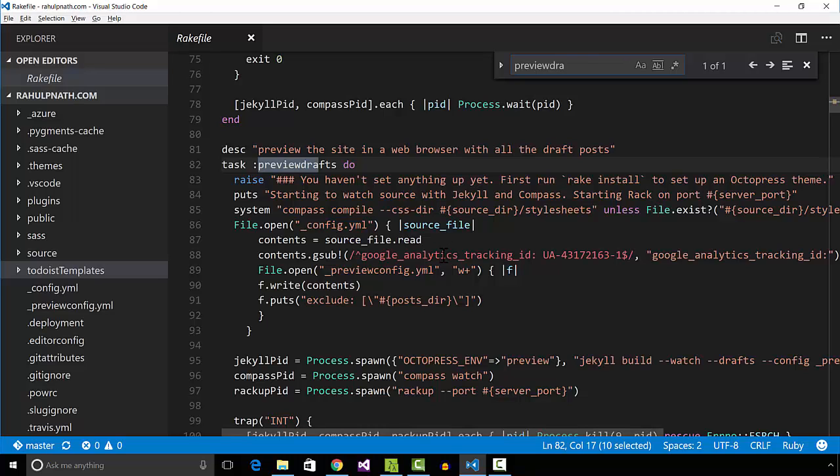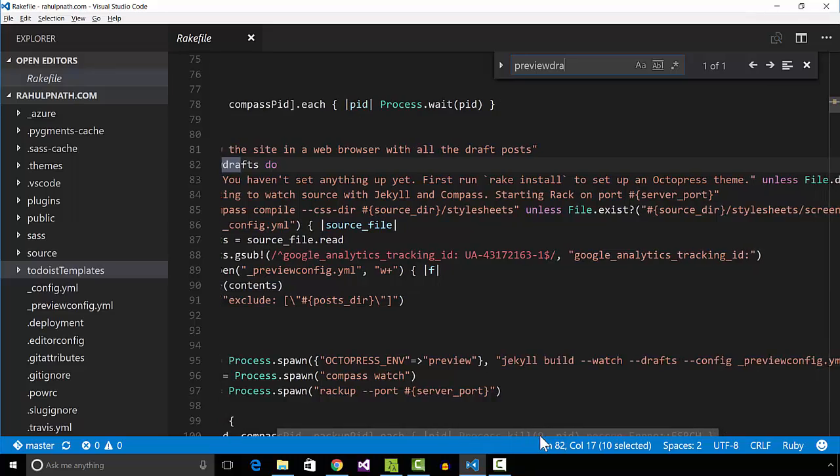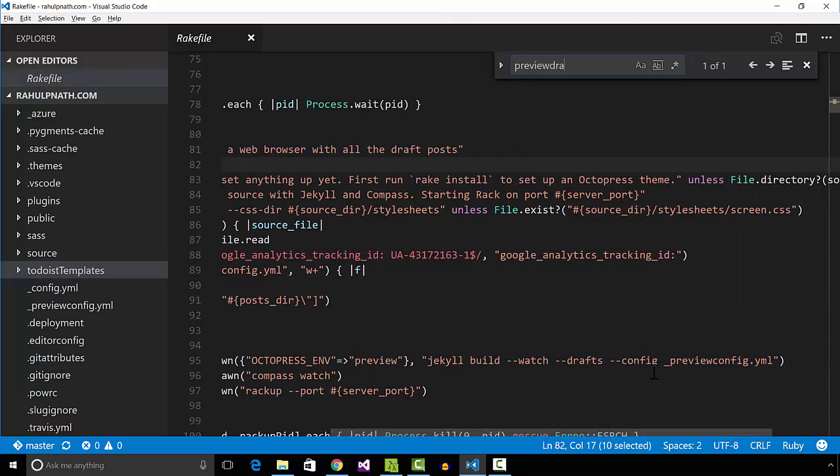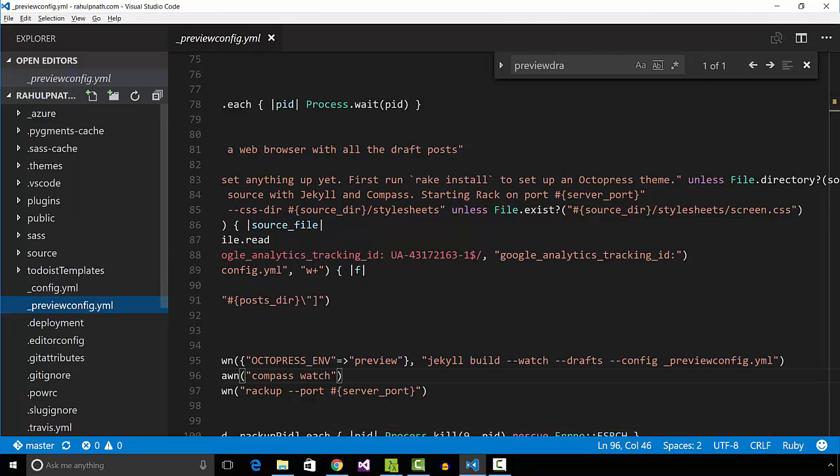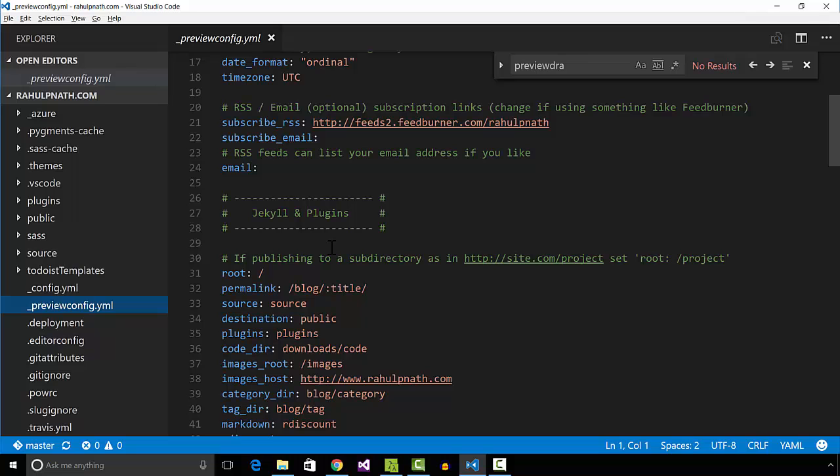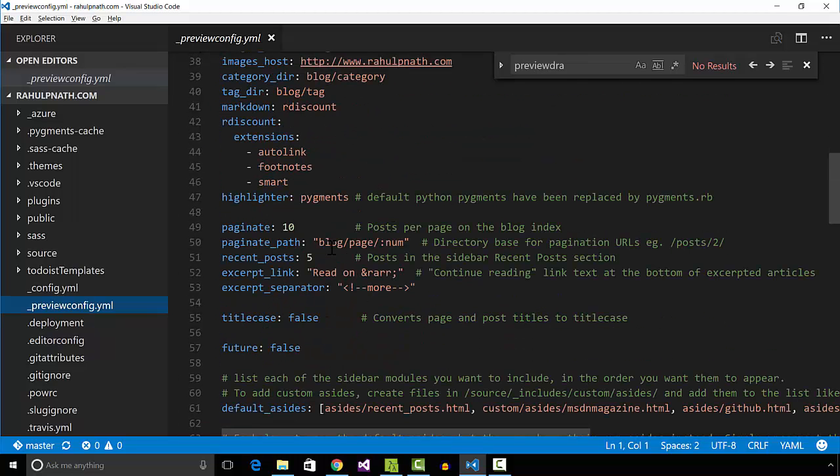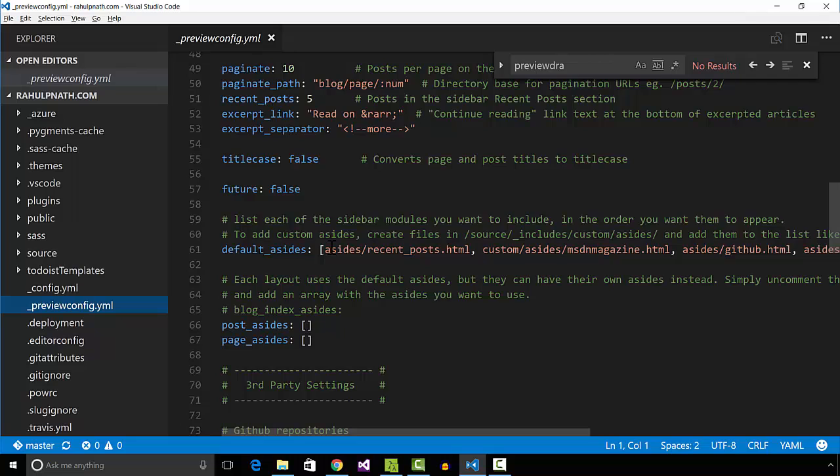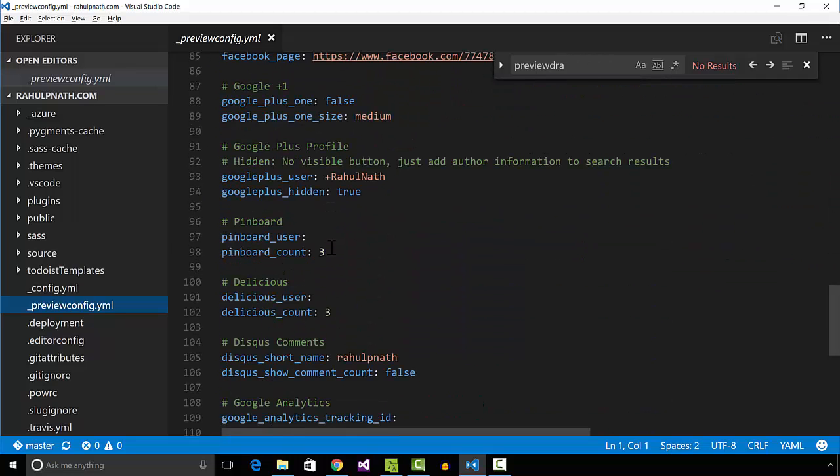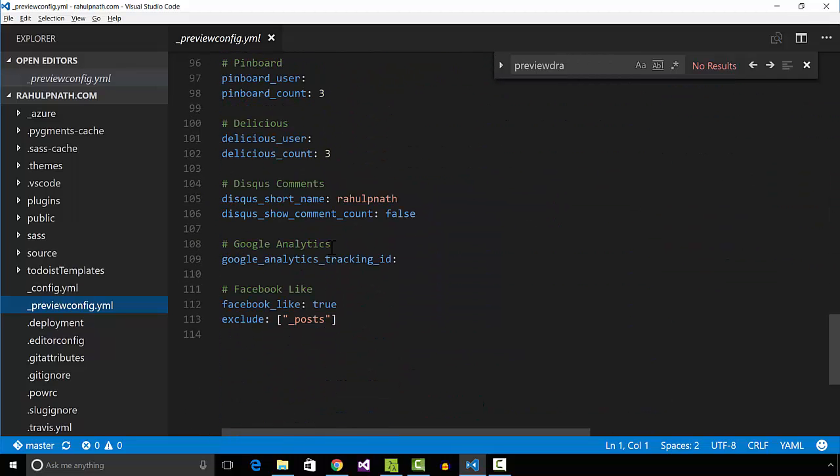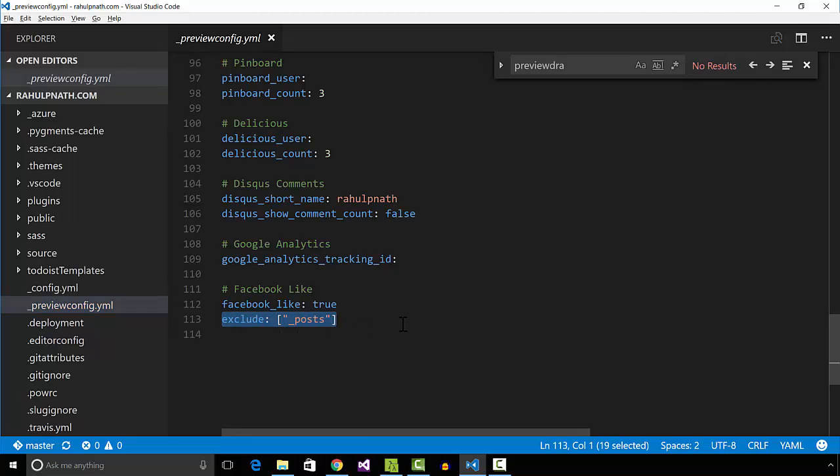In the configuration file, we can specify an exclude option to exclude specific directories from the build. I created a new task for building only the drafts folder by specifying the drafts switch and a dynamically generated configuration file. The generated configuration file has the exclude flag set to the posts folder. This excludes all the published posts.